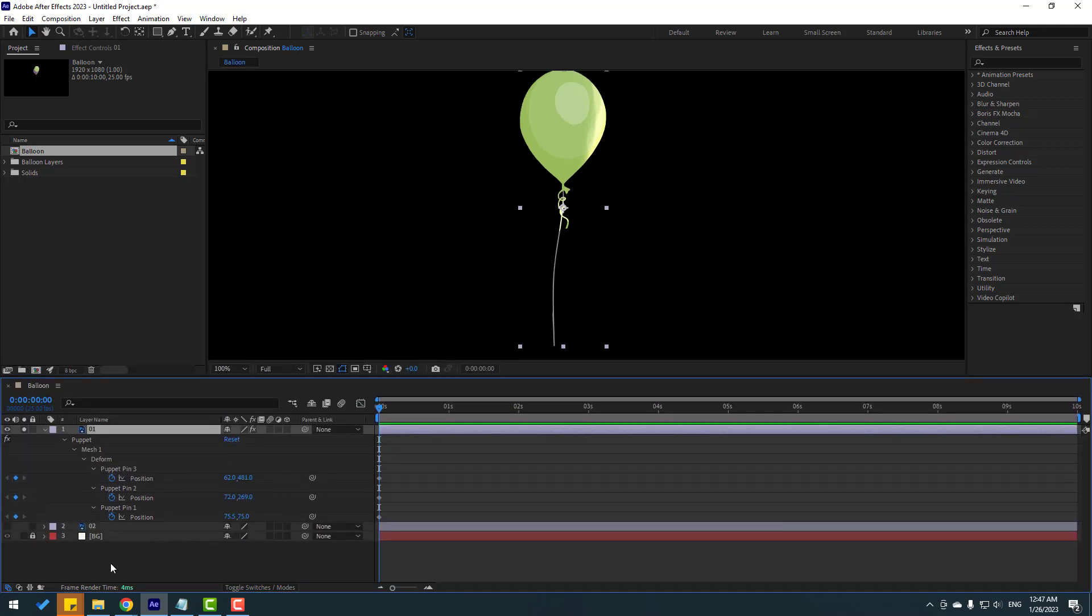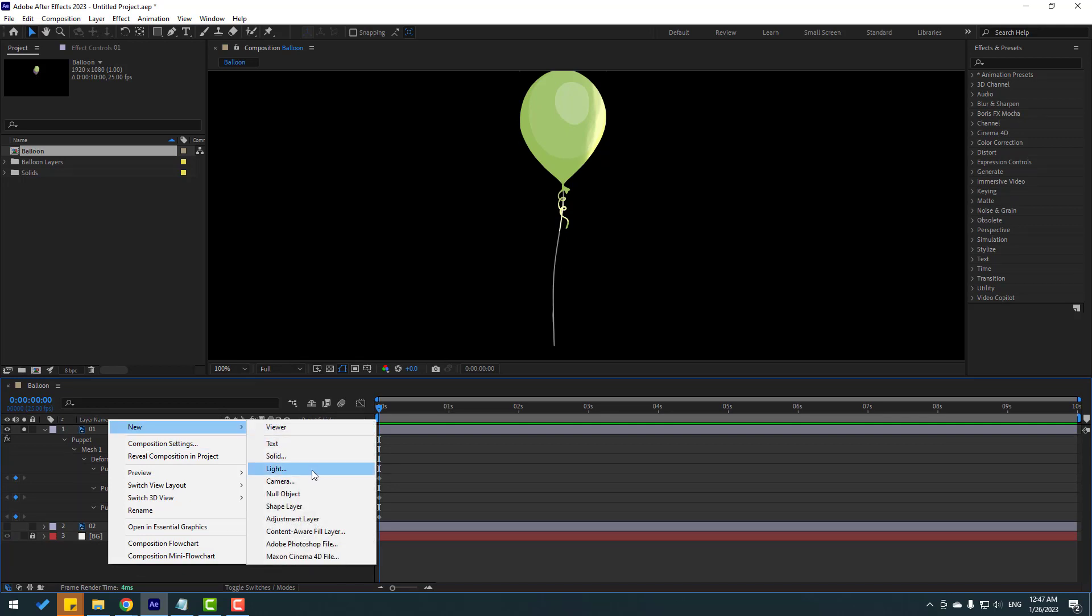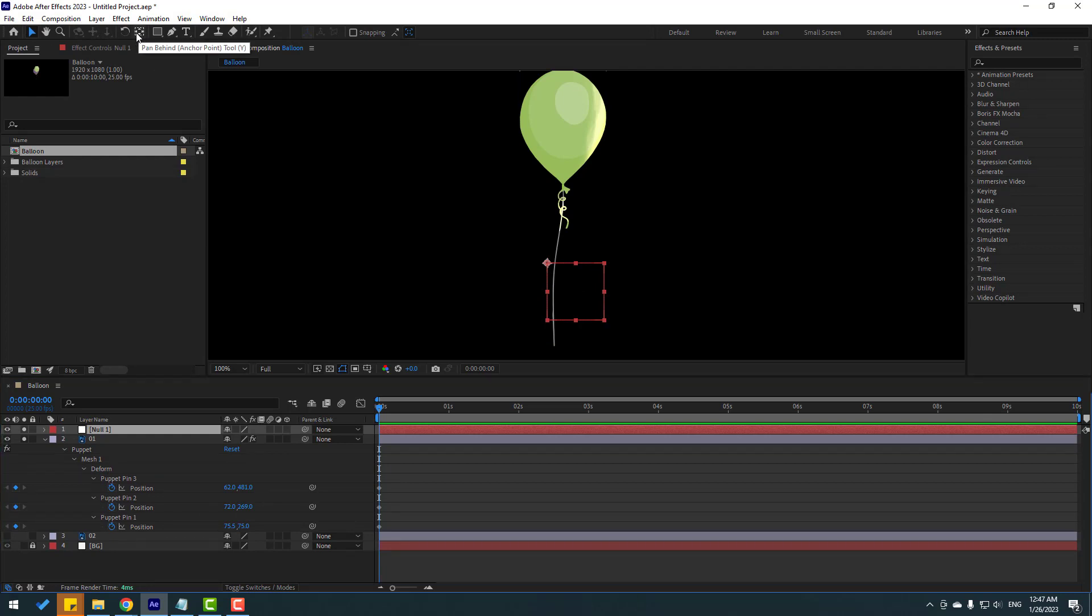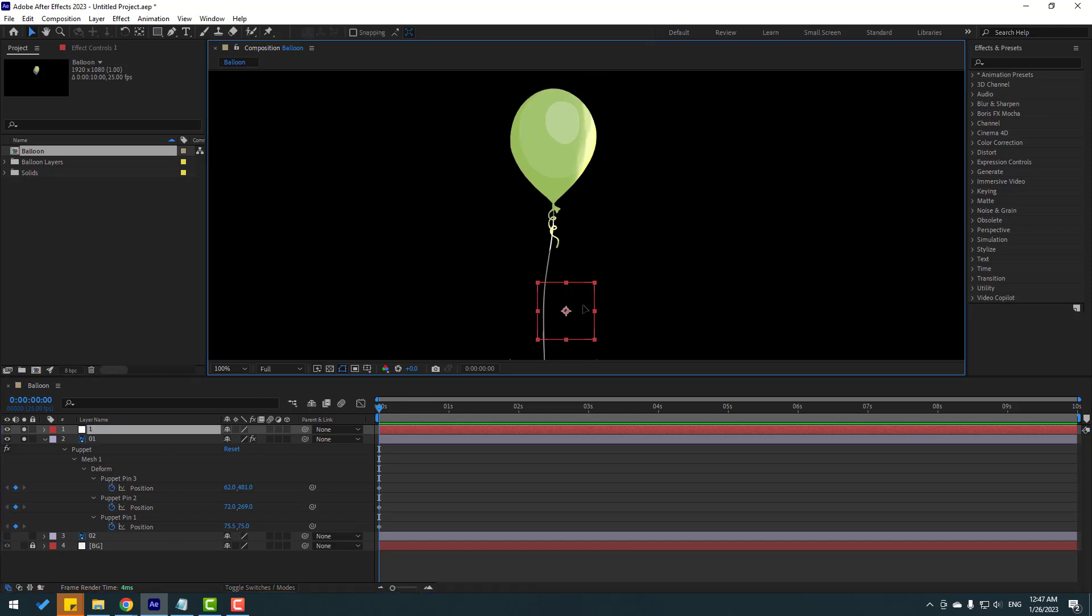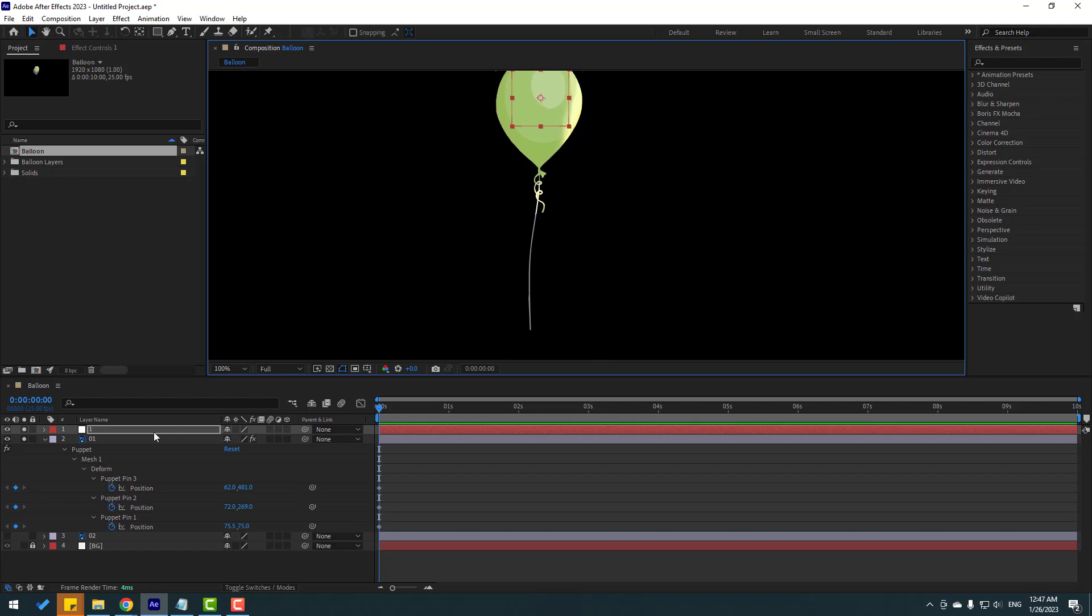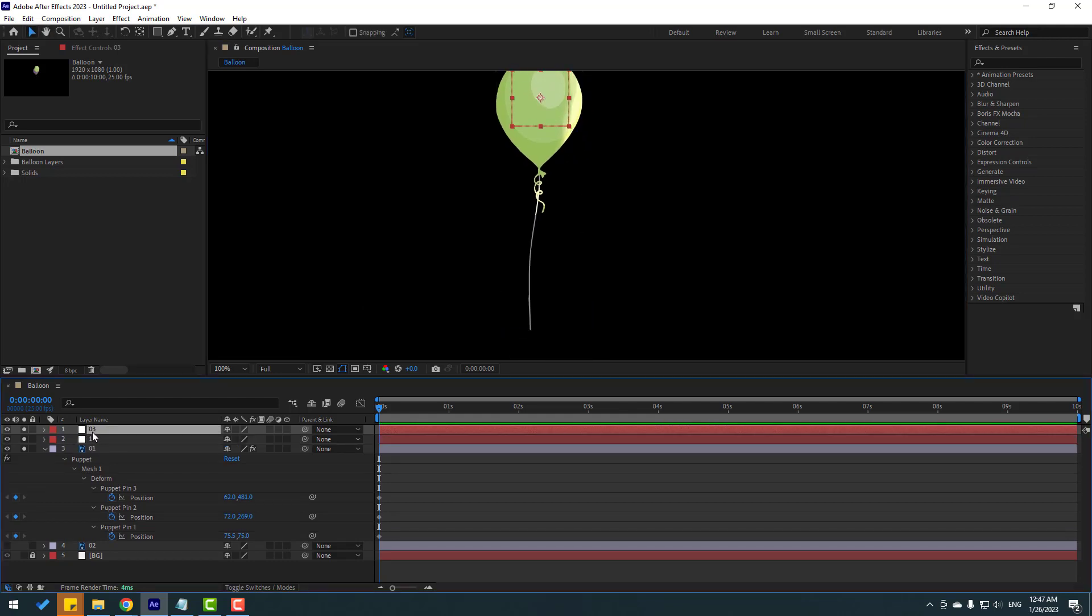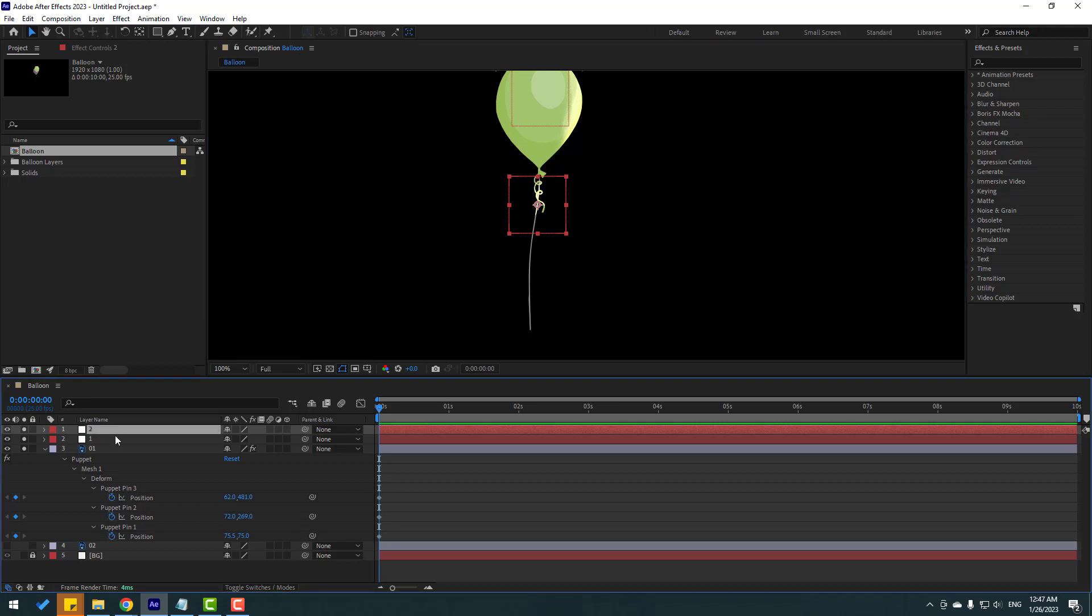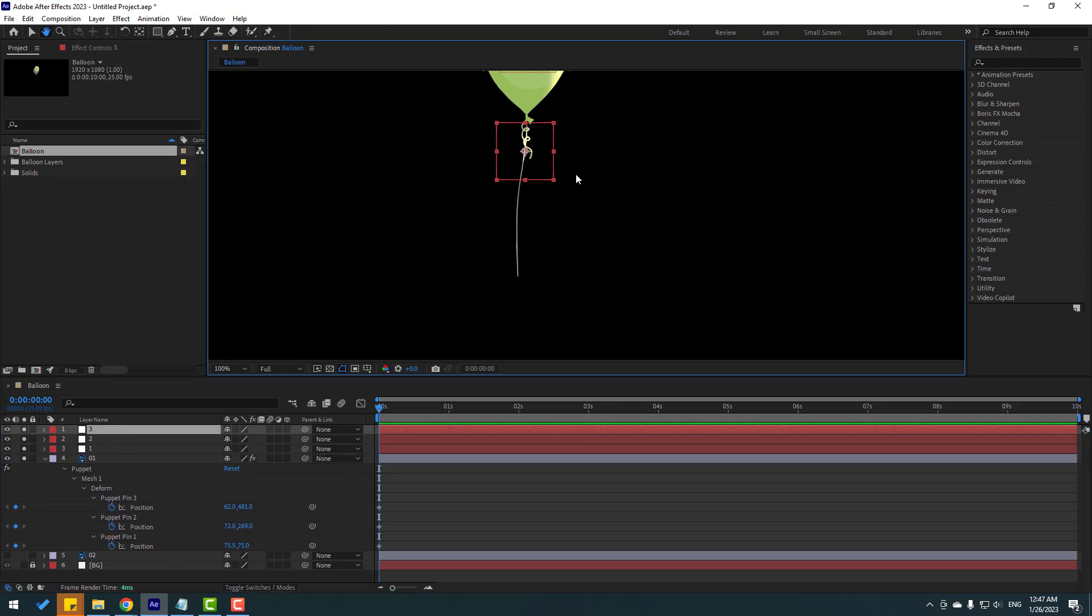So in this time, let's create new objects. Let's right mouse, new and null object. And for move to anchor point center, hold ctrl, double click pan behind icon here. Click selection tool and change null name 1. And let's move top here. This is puppet pin 1. And let's ctrl D this null object. Change name 2 and move to here. And again, ctrl D for duplicate. And finally, move to down like this.